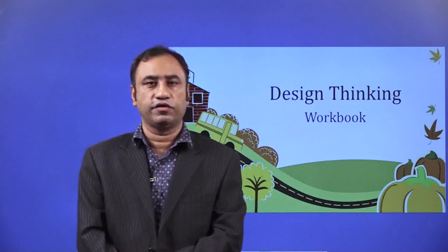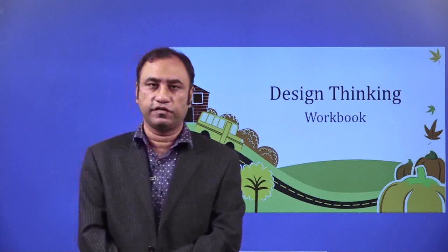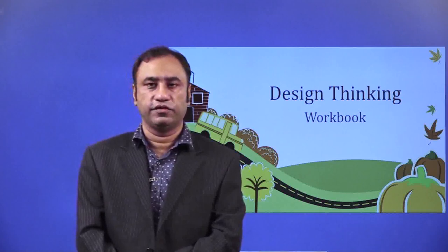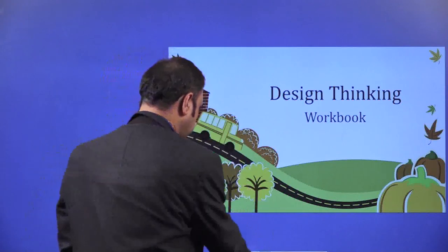Good morning kids. This is Jayadiv Rakshit, your Design Thinking Coach. Now that we have completed all the processes of Design Thinking, I will be showing you a workbook of Design Thinking which you will actually use to get your first Design Thinking Challenge project, which we will know in the subsequent session. So let's get into it.